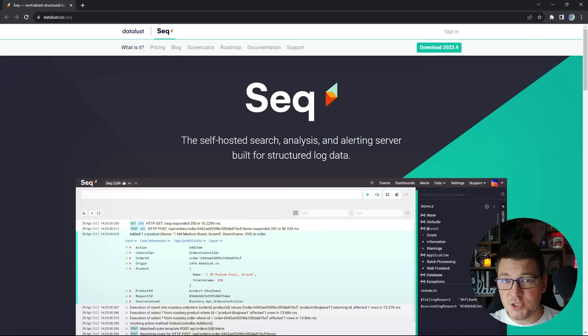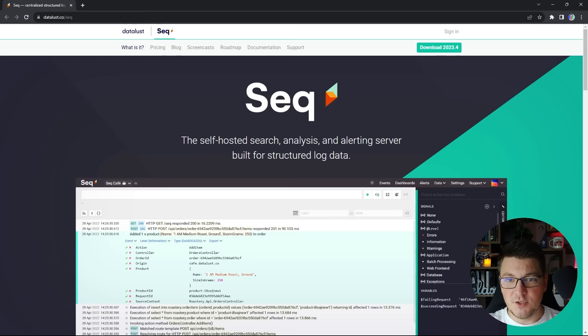SEQ is a self-hosted structured logging server that allows you to perform search and analysis on your structured logs, and you can also set up real-time alerting using Slack or email if you encounter a spike in your application logs. If you are familiar with Application Insights in Azure, SEQ is a similar service except it's not hosted in the cloud — you have to host it yourself on your server. SEQ is free for individual use and development, but if you are working in a larger team you have to buy a license.